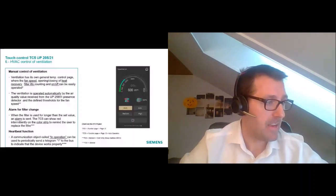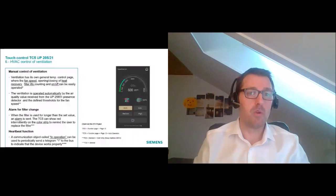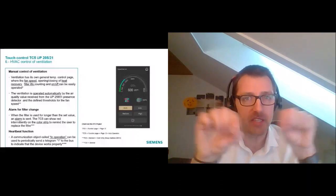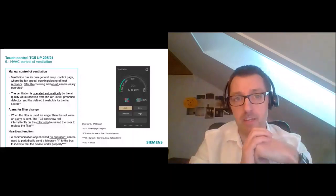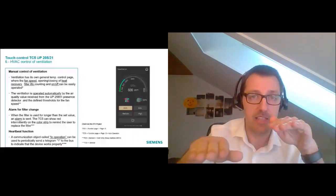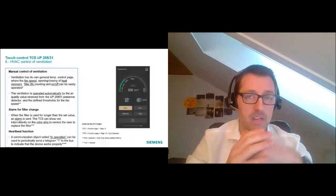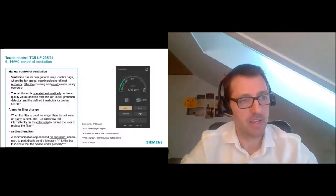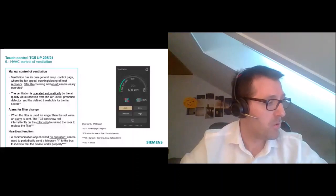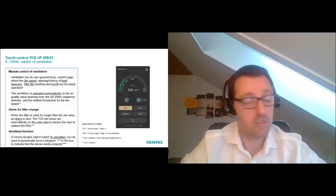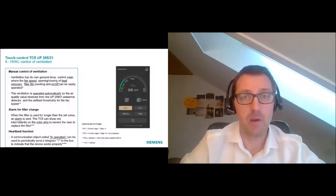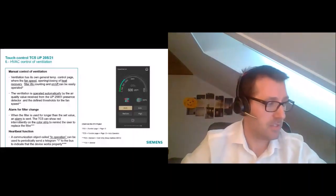For the filter alarm, we can use the color LED strip on the TC5. We configure it so that when the filter needs to be changed, the LED flashes red — a visual indication that something requires attention. For the heartbeat function, we have a communication object that periodically sends a telegram to the bus confirming the device is active.